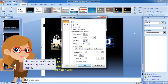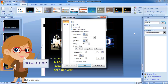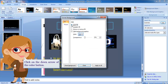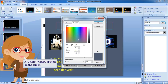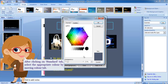The Format Background window appears on the screen. Click on Solid Fill. Click on the down arrow of the Color button. Select and click on More Colors. A Colors window appears on the screen. After clicking on the Standard tab, select the appropriate color by moving the color tab.